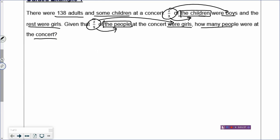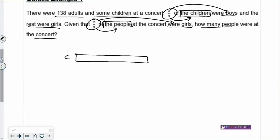We read the sentence again: there are 138 adults and some children. If you are not quite sure how to draw the first sentence, you can always jump to the next sentence. Two-thirds of the children — so you draw a rectangle for the children. I am not quite sure how to draw the first sentence, so I go to the next sentence. If I see a fraction, immediately I know how to draw. So I cut the rectangle for the children into — wait, not nine boxes, that was wrong.